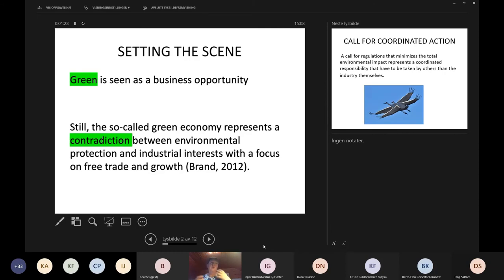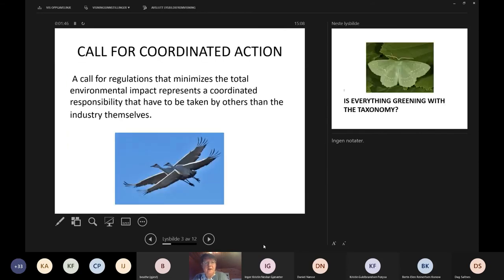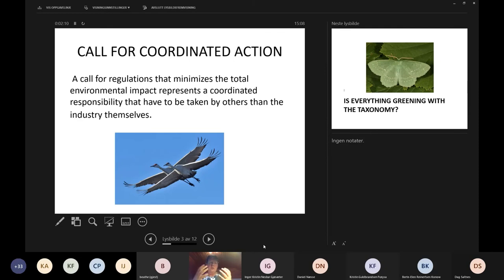This growth is a contradiction when it comes into clash with the three dimensions of sustainability or the 17 SDGs. There is still a call for coordinated action, of which the taxonomy is a good example. We need this — it will make the whole system more predictable, more coordinated, and it also brings in the issue of fairness. The taxonomy is trying to find a coordinated responsibility that has to be taken on by industry itself.